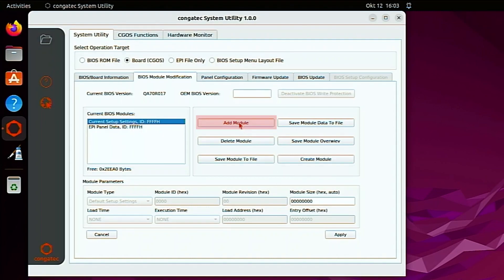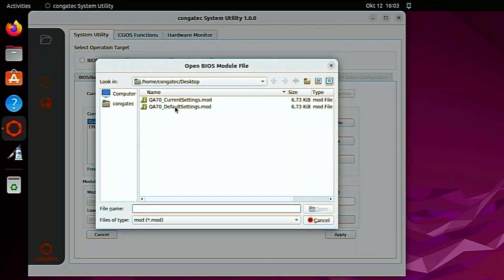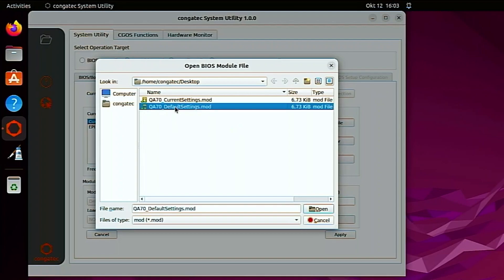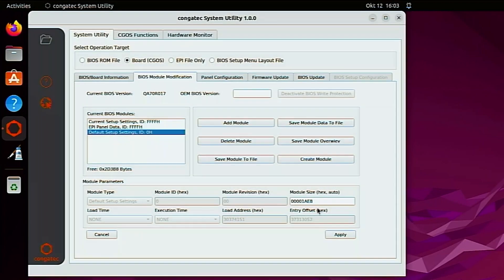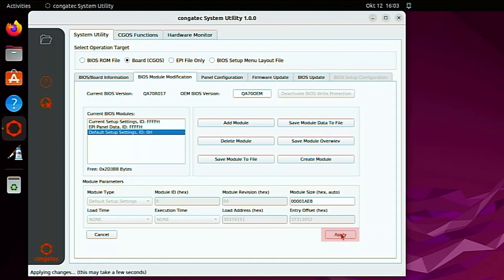Click on the add module button. Open the default settings file you created in the previous step. Give the BIOS version a name. This name will be displayed in the BIOS setup program below the Congatech BIOS version. Click on the apply button.